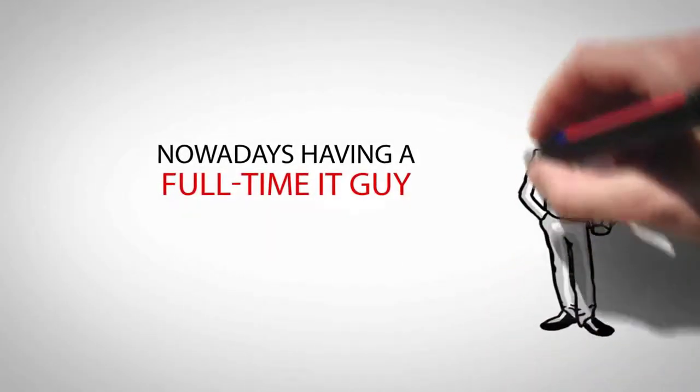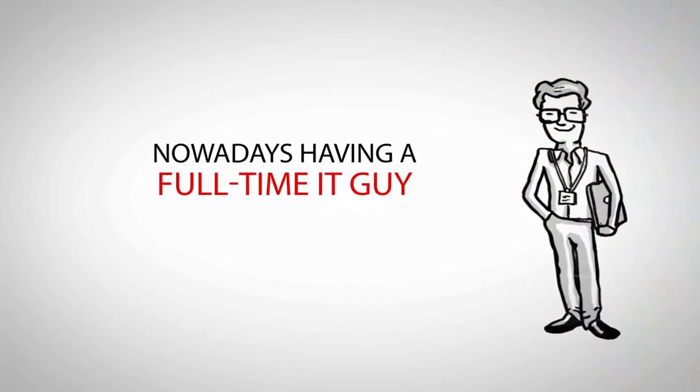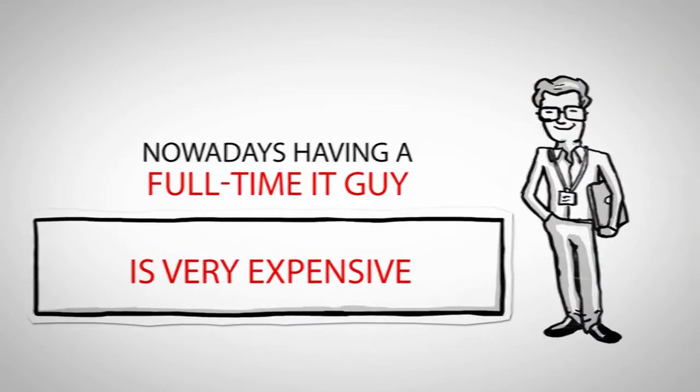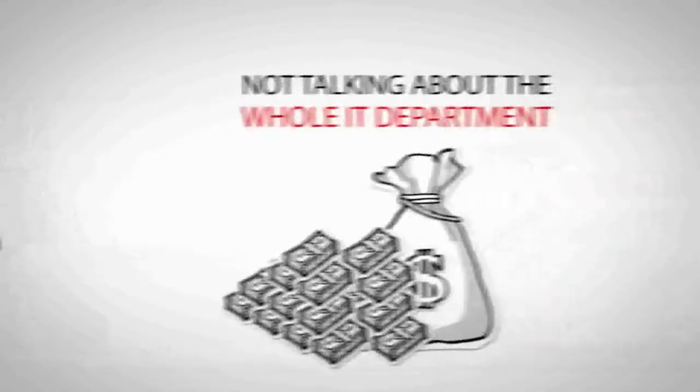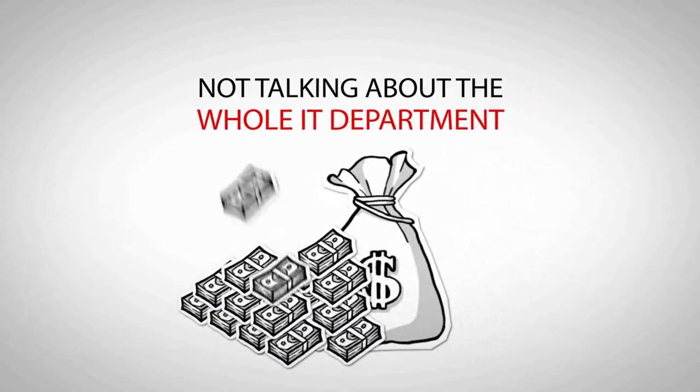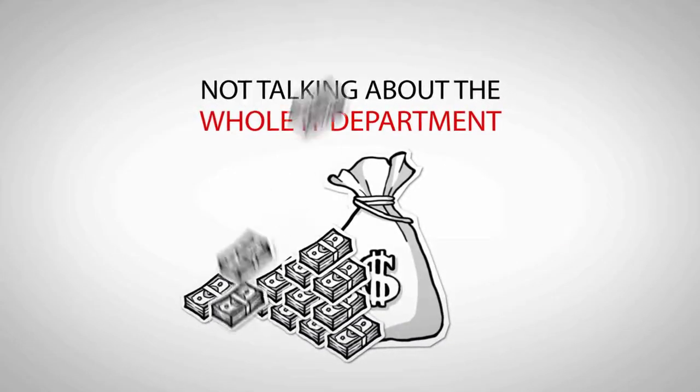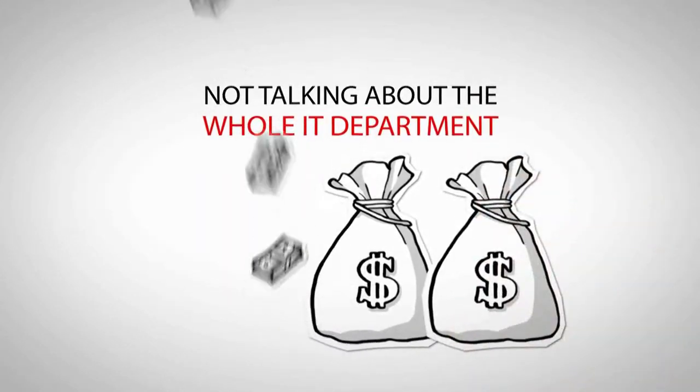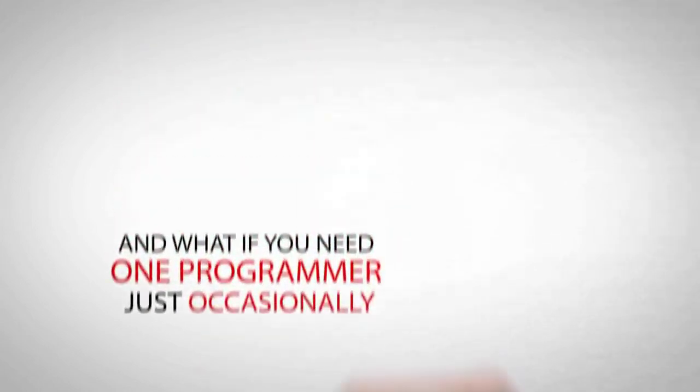Nowadays, having a full-time IT guy is very expensive. And not talking about the whole department, the costs go up and up and up.